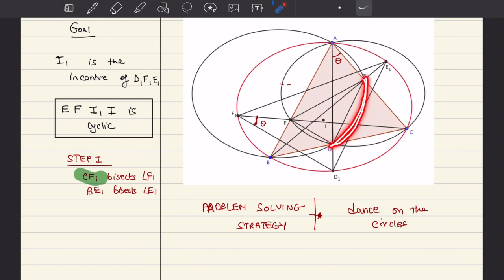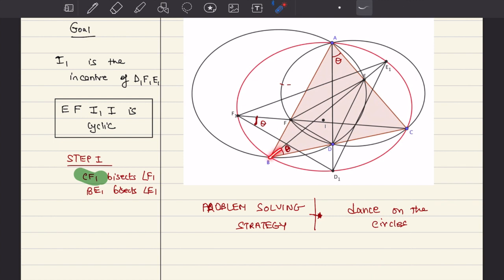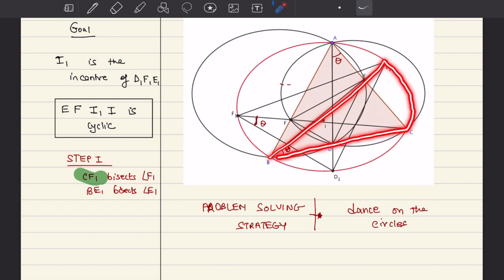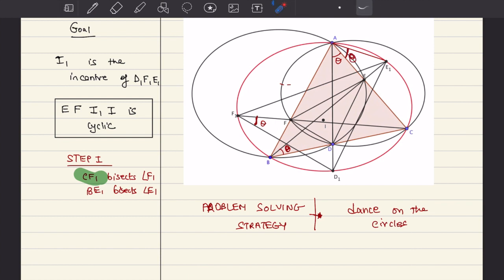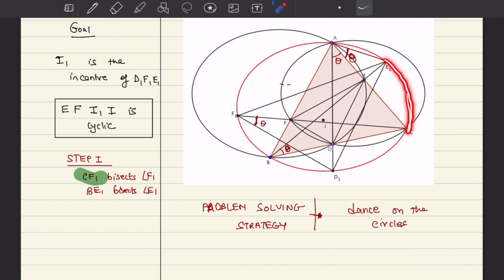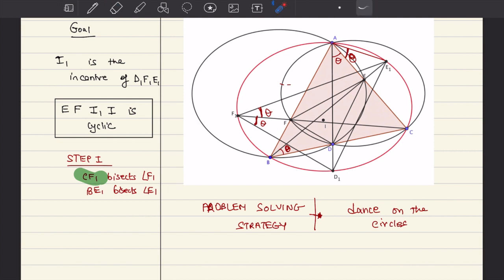Arc ED also subtends this angle on the black circle, so this angle is also theta. Now we dance back to the red circle - you see why I'm calling this 'dance on the circles.' Since this is theta, this angle on the red circle will also be theta. One final time: this angle is theta and it is subtended by arc E1C, but E1C also subtends this angle at F1, so this is also theta. We are done showing that these two angles are equal, and hence CF1 bisects angle F1.